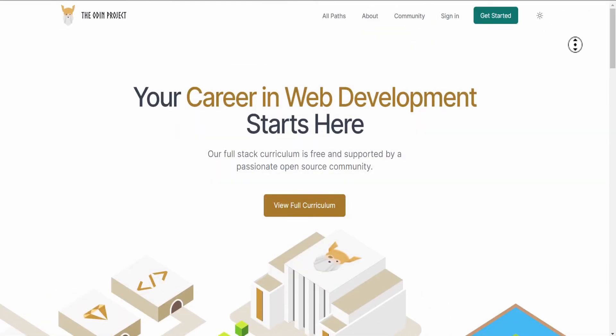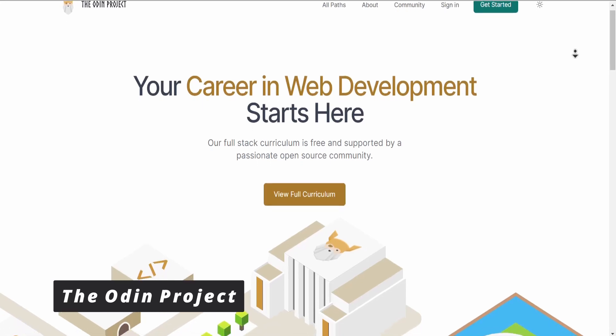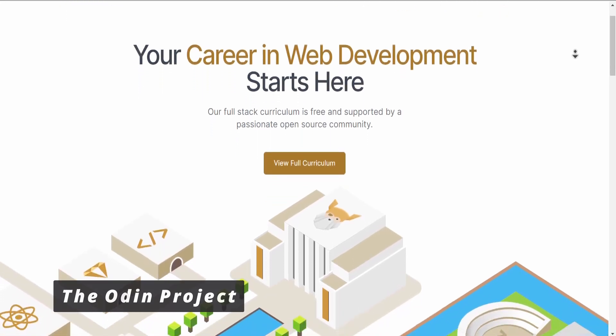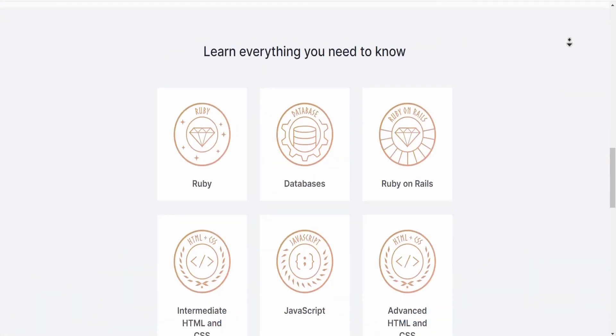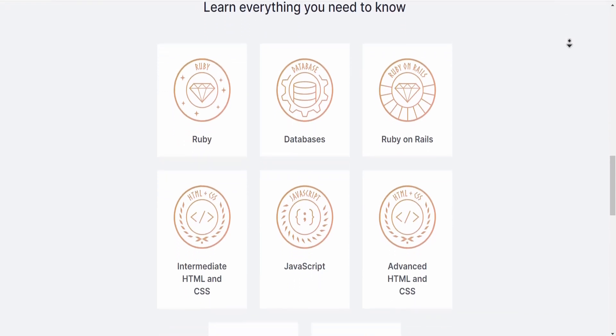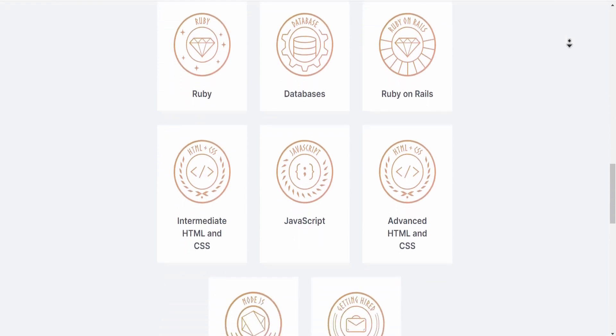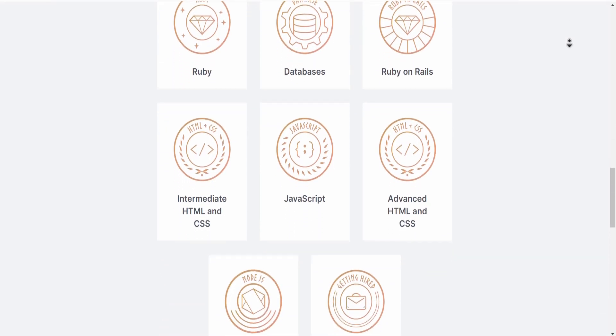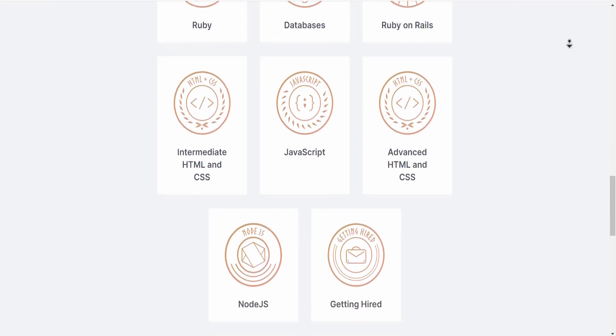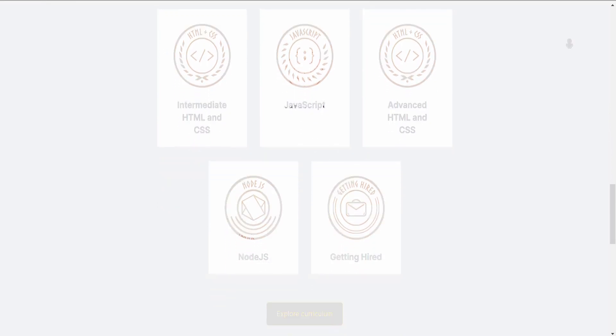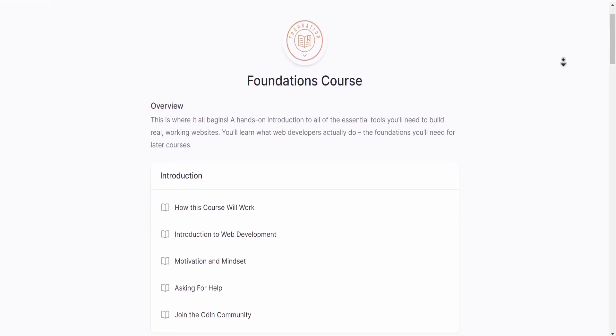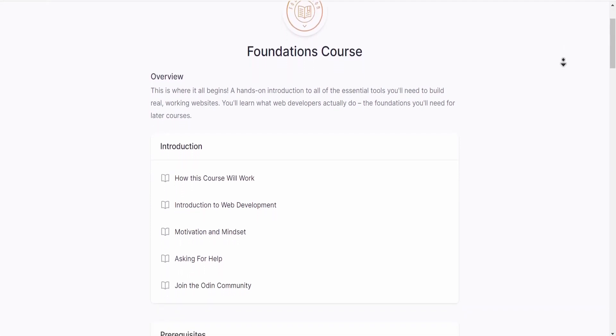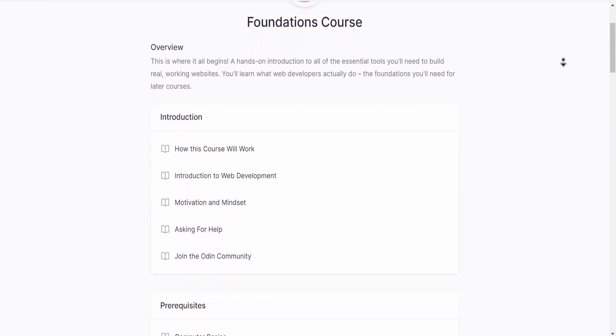The Odin Project is a free and open source website to learn about web development. You can learn a variety of languages to improve your skills like HTML, CSS, JavaScript, databases, and related topics. You can explore the foundation course at the beginning as a simple introduction, so make sure to check it out.